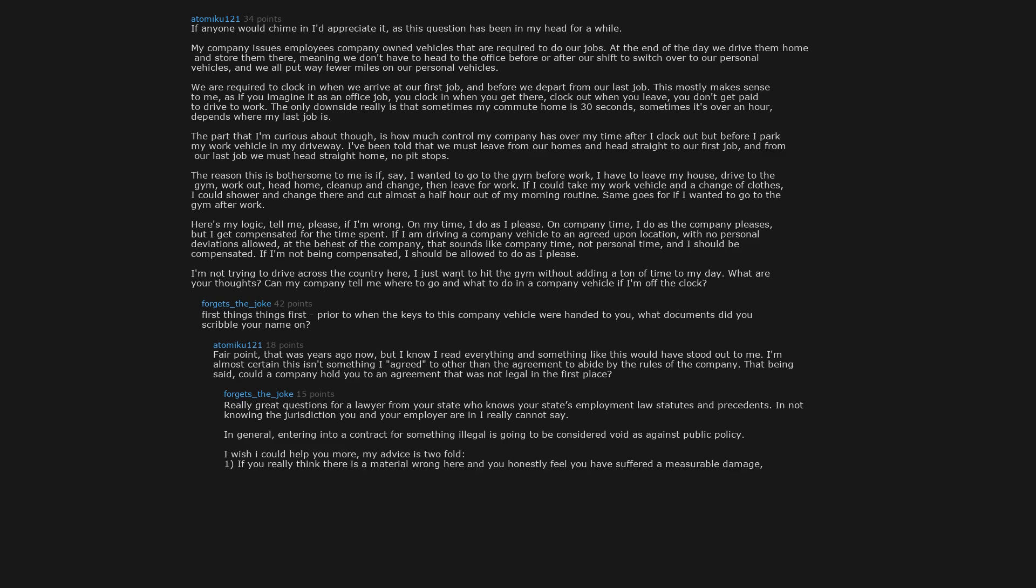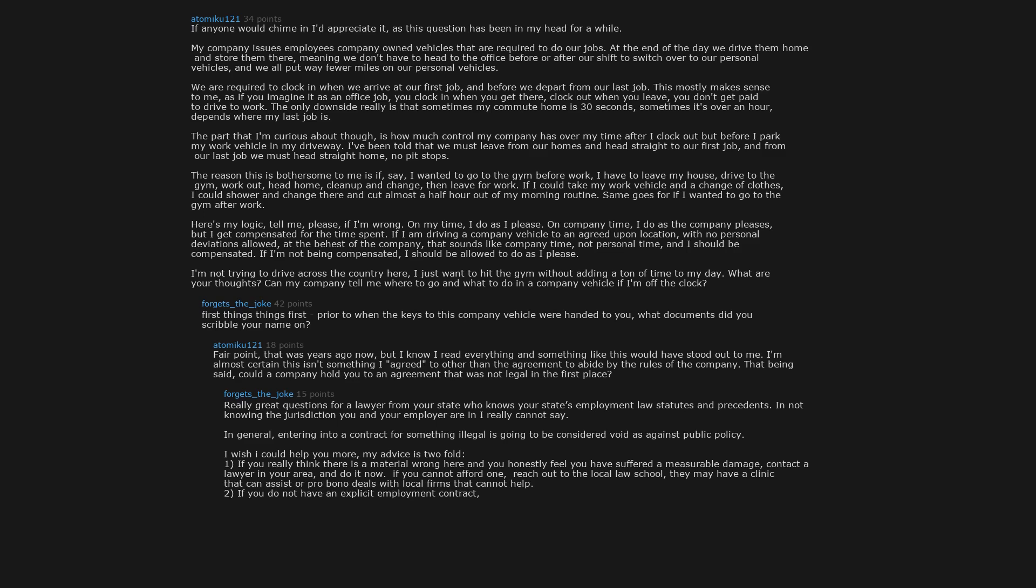My advice is twofold. One, if you really think there is a material wrong here and you honestly feel you have suffered a measurable damage, contact a lawyer in your area and do it now. If you cannot afford one, reach out to the local law school. They may have a clinic that can assist or pro bono deals with local firms that can help. Two, if you do not have an explicit employment contract, you are considered an at-will employee and your employer has the right to sever your employment at any time without any reason if they so choose, just as you do. So run the politics of your place of employment before you push on this one. Not endorsing corporate abuse or companies taking advantage of their employees ever in any way, but unemployment sucks a hell of a lot more than an extra drive to the gym.